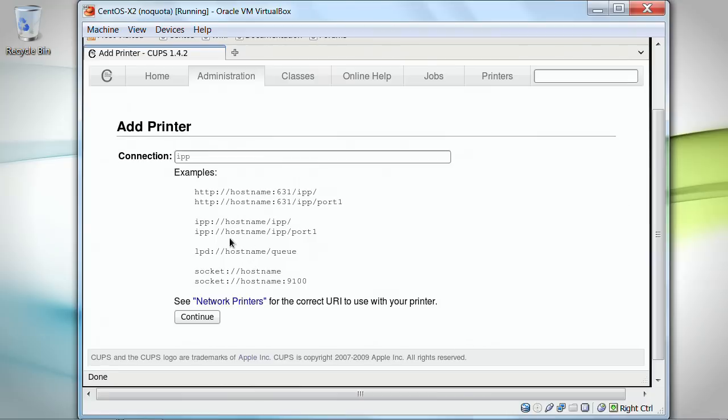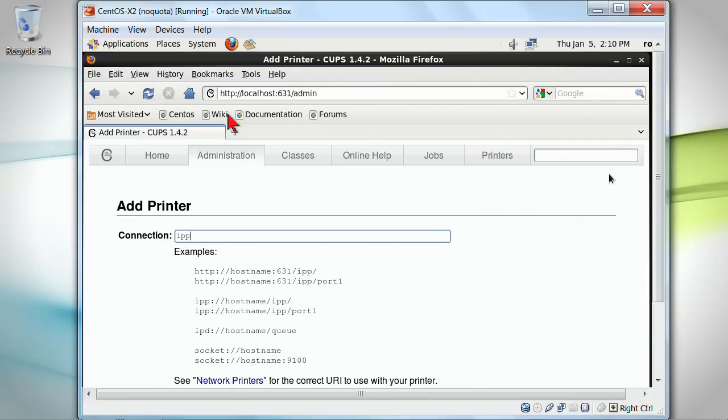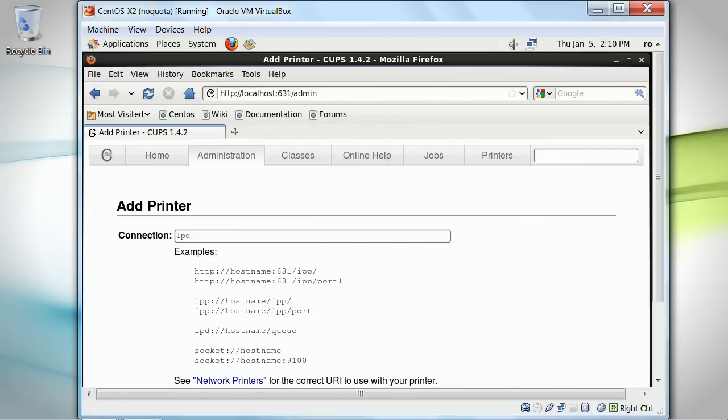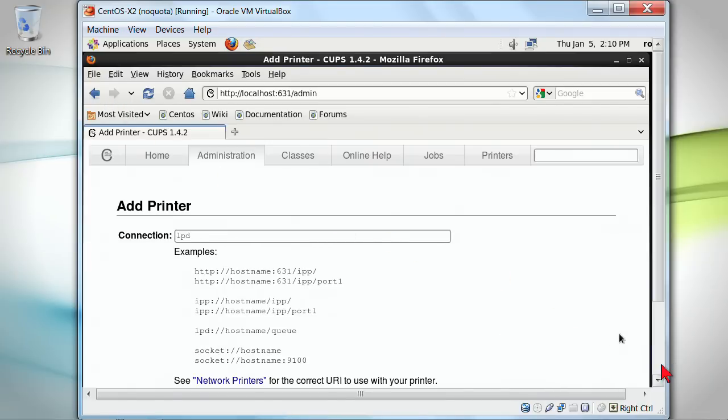I can specify where I want the printer to be pointing at. Now, I don't really have a printer installed on this machine. Let me go back a little bit here and I'm going to point at the line printer daemon. Connect.